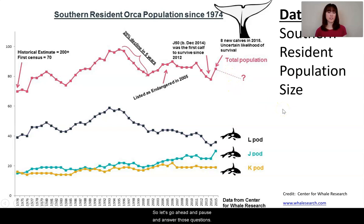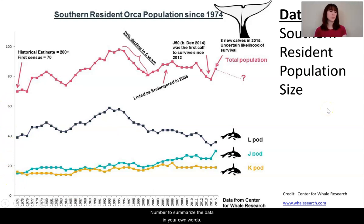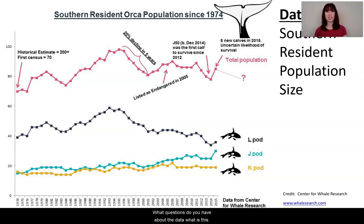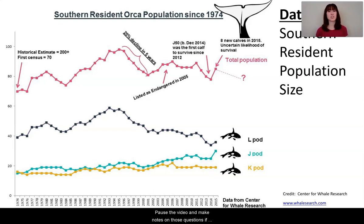Let's go ahead and answer those questions. Number one: how is the data being presented? It's a graph — identify the two axes: x-axis in years, y-axis in number of orcas. Number two: summarize the data in your own words — a graph interpretation, or explain it to a friend. Number three: what questions do you have about the data? What does this make you wonder? Number four: what other information would help you answer the unit questions — why has the orca population declined in Puget Sound, and how can we protect orcas in the future? Please pause the video and make notes on those questions if you haven't done so yet.